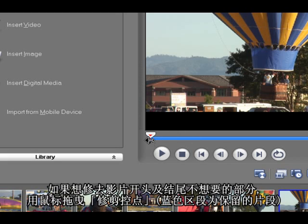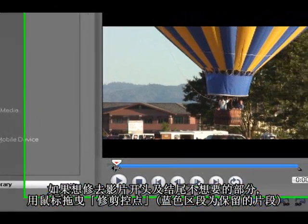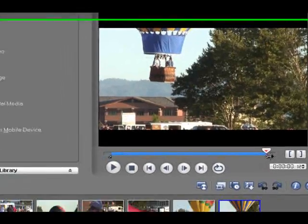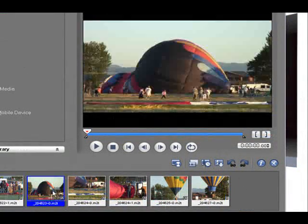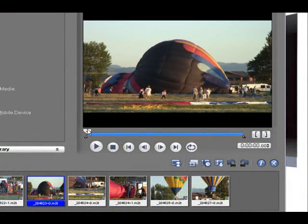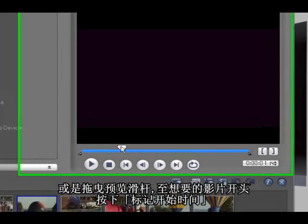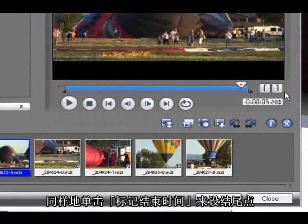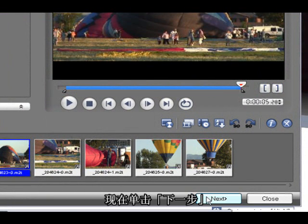If needed you can trim the unwanted parts from the beginning and end of each clip by dragging the handles here. Or you can use the jog slider to find the position where you want to start and say mark in and mark out. Right, now we click next.